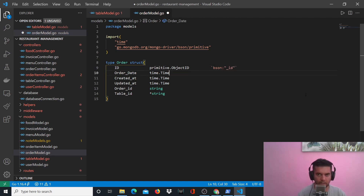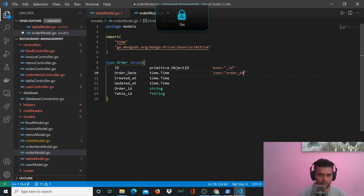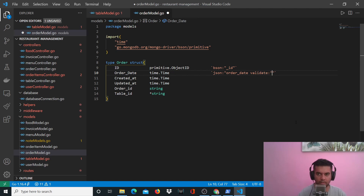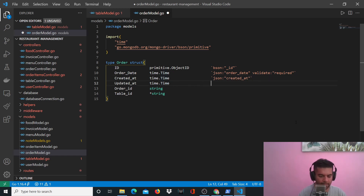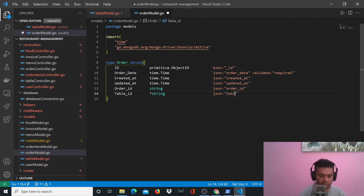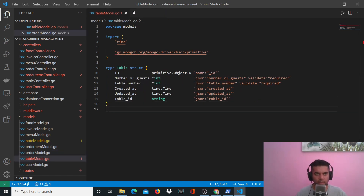That's why it was giving us a squiggly line — the 's' is small. This is going to be bson underscore ID. Just make sure that for order_date the 'o' and 'd' are lowercase and order_date is encapsulated between double inverted commas. JSON order_id and JSON table_id, validation is required. Your order model is now complete.